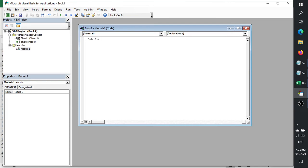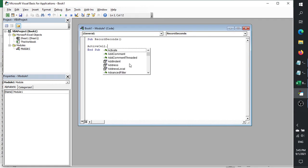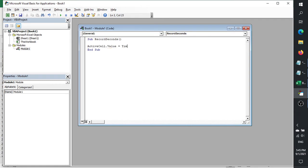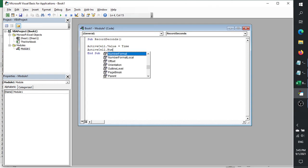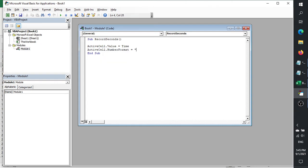Let's start making the module. Type 'Sub RecordSeconds'. Then type 'ActiveCell.Value = Time'. You can actually just use that line alone, but let's also set the number format. So type 'ActiveCell.NumberFormat = "H:MM:SS AM/PM"'. This sets the time format for how it will look.